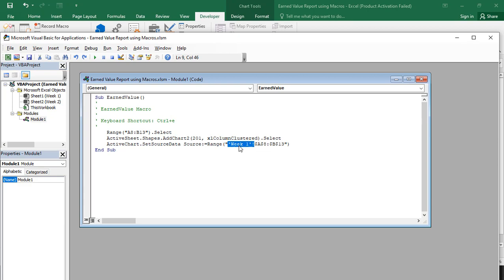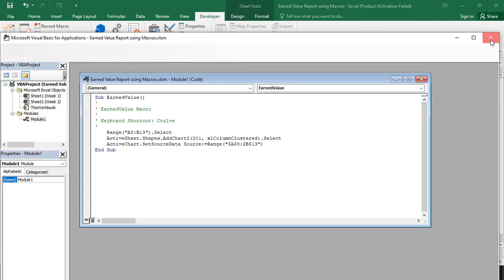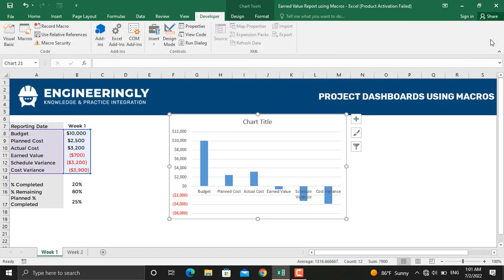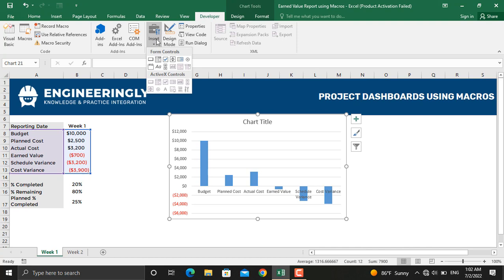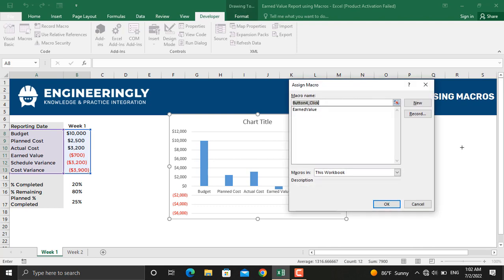Next thing is to insert the button. For that purpose, again you will come to Developer, come to Insert. From here you will select the button. I'll draw the button here and I'll link it to the Earned Value and click OK.